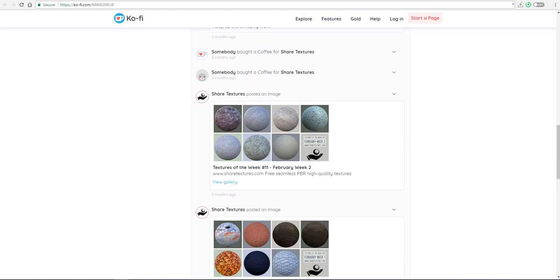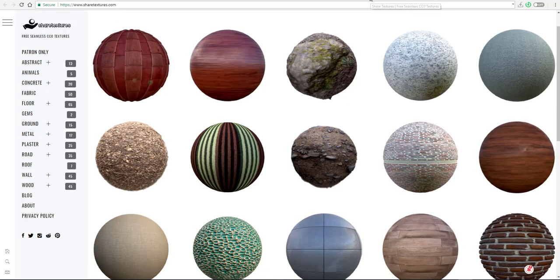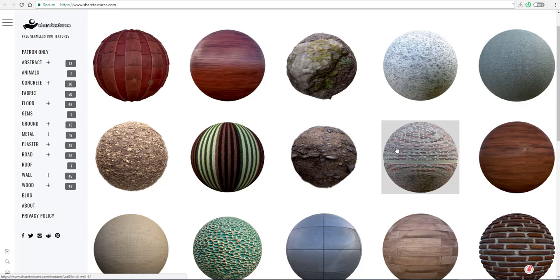4K resolution textures that you can use for architectural visualization. This is creative commons, open source, free stuff that you can use, although there are a couple of Patreon options that you may want to pay for just to support the artist.